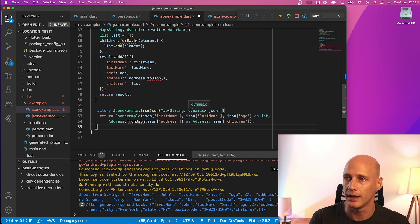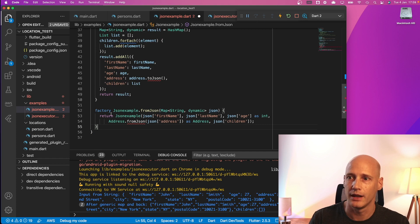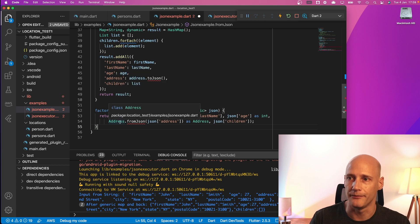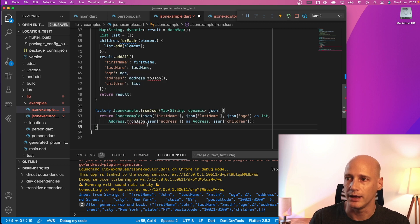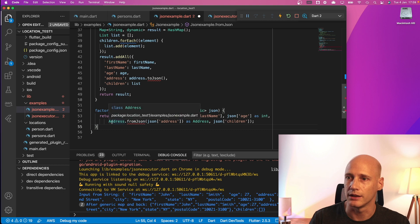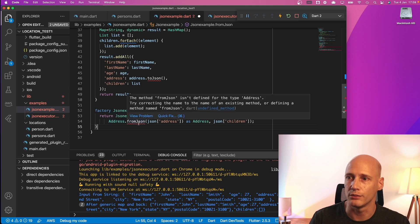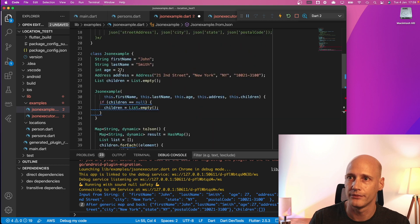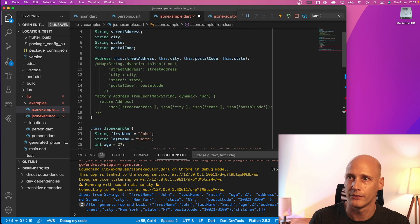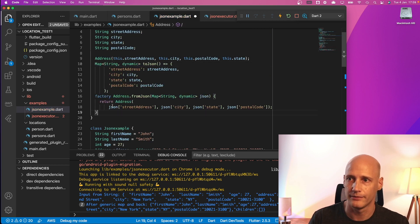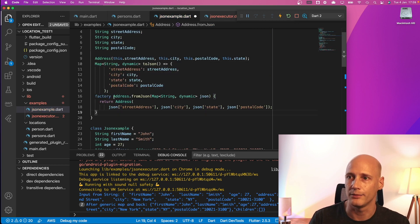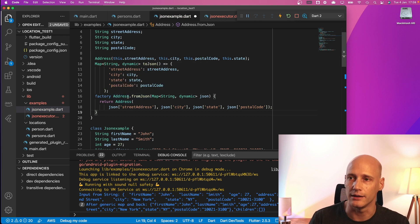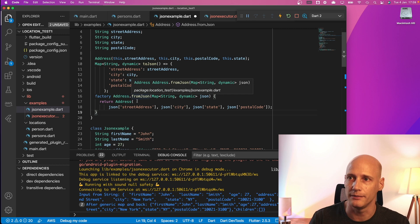It takes the map string dynamic and returns the JSON example function. In this it also needs to call the from JSON of address which is up here and same pattern and this will create the class from JSON.